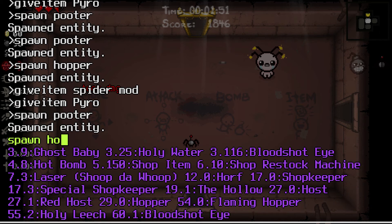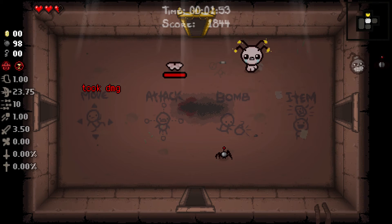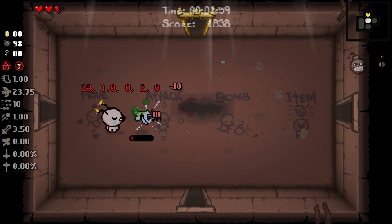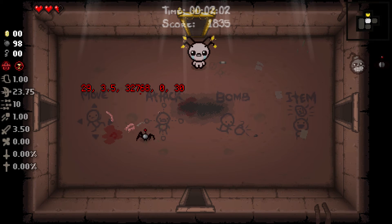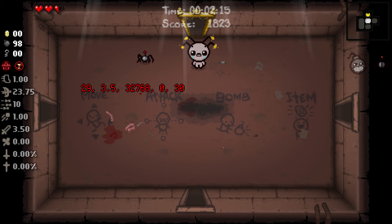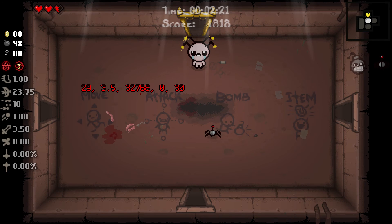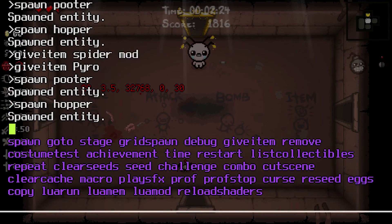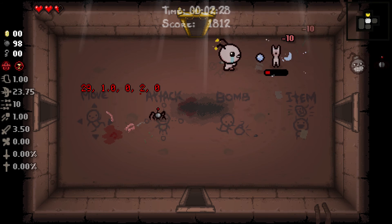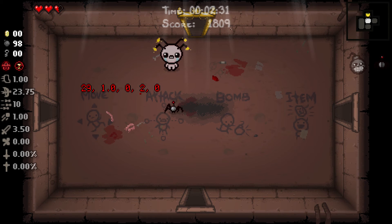For the last example, I spawn a Hopper and when I shoot it you can see that we deal reduced damage to it. Because of how rounding works when we divide the damage number, the damage goes down to 1. We're dealing reduced damage to the Hoppers. You can also see the damage flag here is 32,000 because Spider Mod walked over it, but shooting a fresh Hopper confirms we are dealing reduced damage to this particular entity.